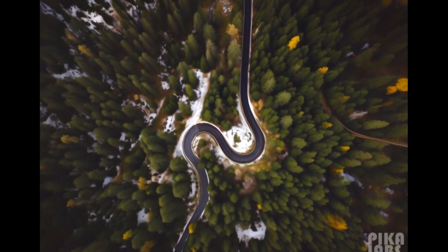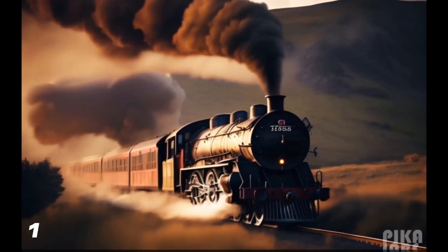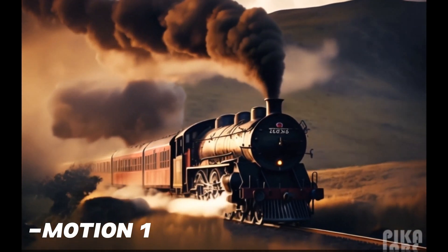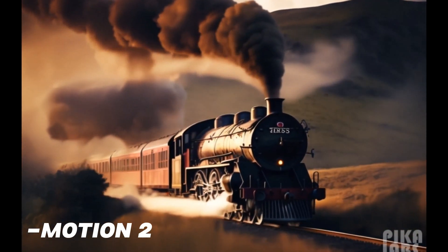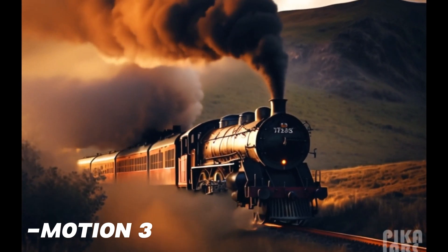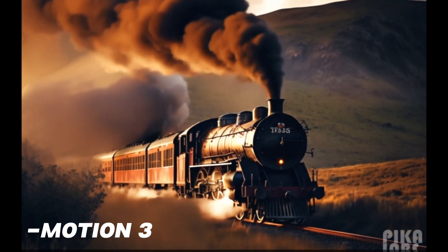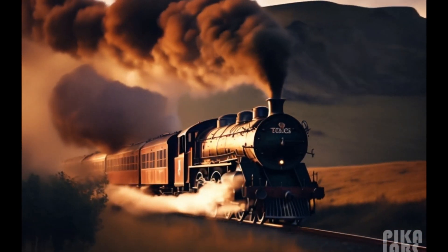Now let's talk about the `-motion` command. There are four different values from motion 0 to motion 4. Motion 0 means there will be no motion in the video. Let's try all of them and compare. Motion 1 gives a really slow movement of the train. Motion 2 has the train actually moving. Motion 3 shows more motion on the smoke than the train. Motion 4 is the most impressive of all.